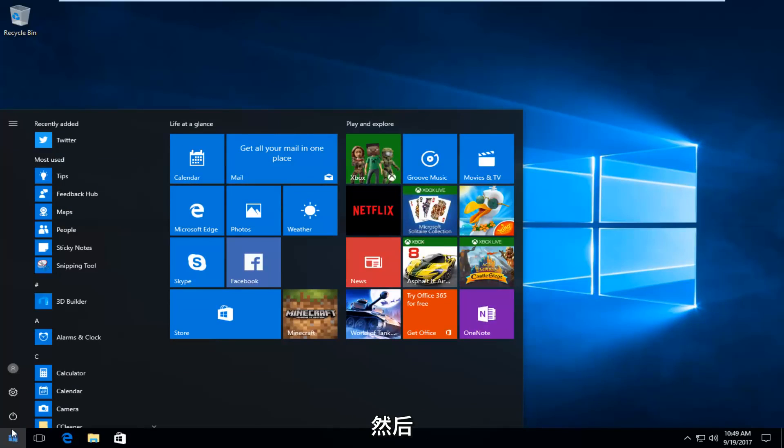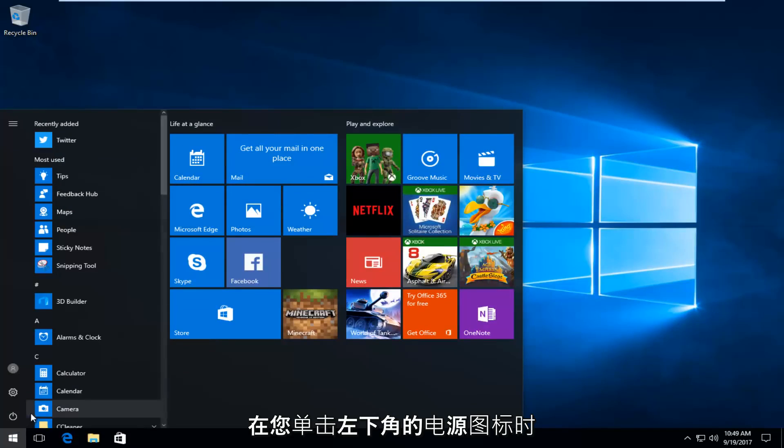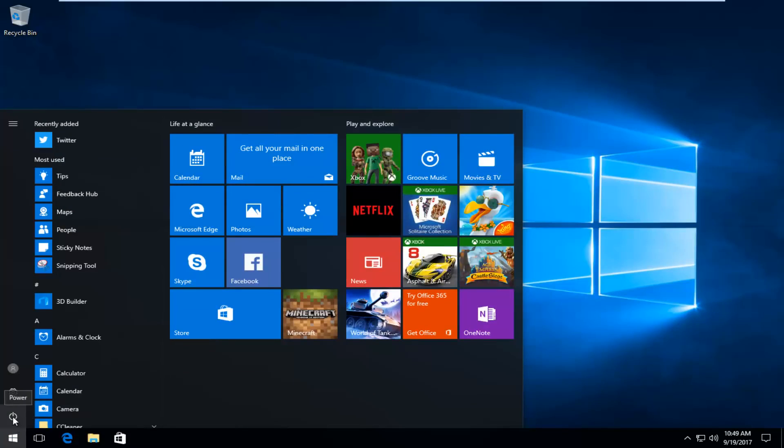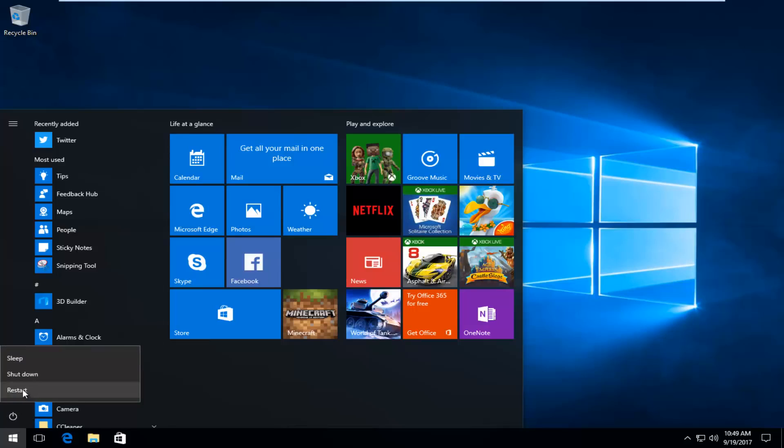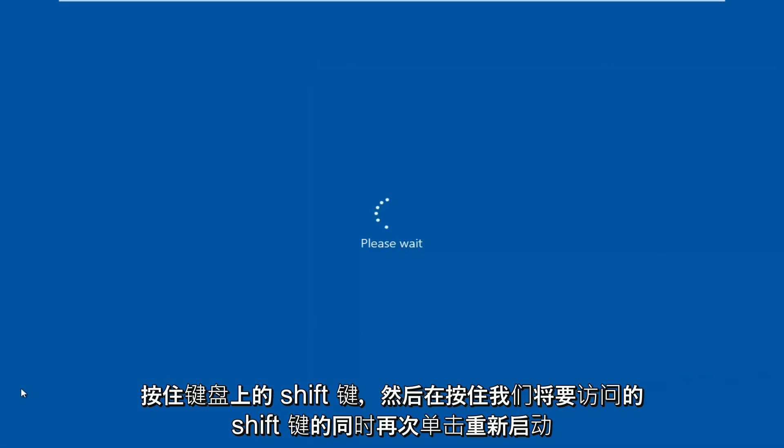And then hold down the shift key on your keyboard when you click on this power icon right here at the bottom left, and then click on restart again while you're holding down the shift key.